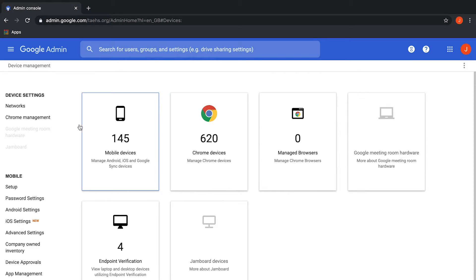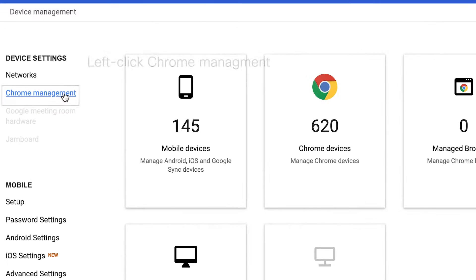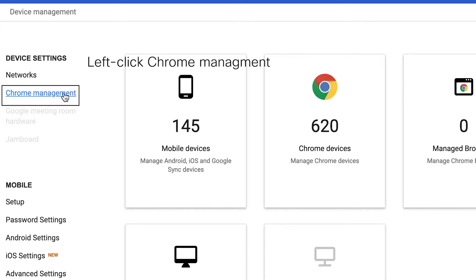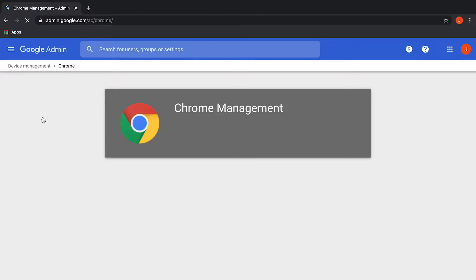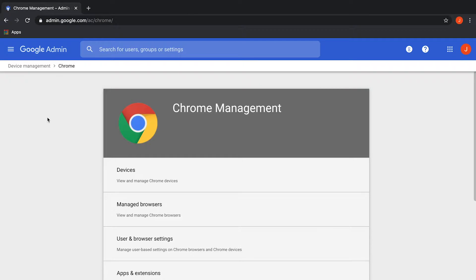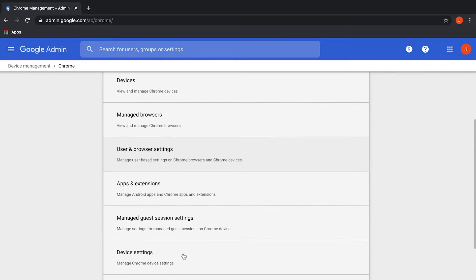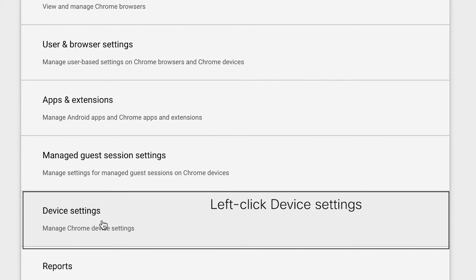Under Device Settings on the left side, select Chrome Management. Under Chrome Management, select Device Settings.